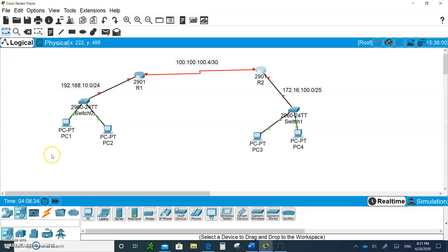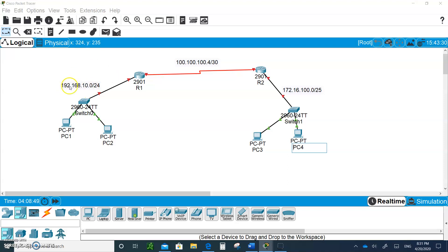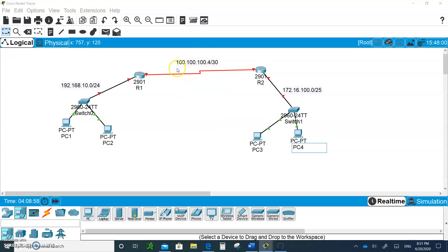Bring in four PCs and change the labels to PC4, PC3, PC2, PC1. Put a label in here, call this network 192.168.10.0/24. This is going to be a global address over the public internet, 100.100.100.0/30, and this is going to be the 172.16.100.0/25 network.